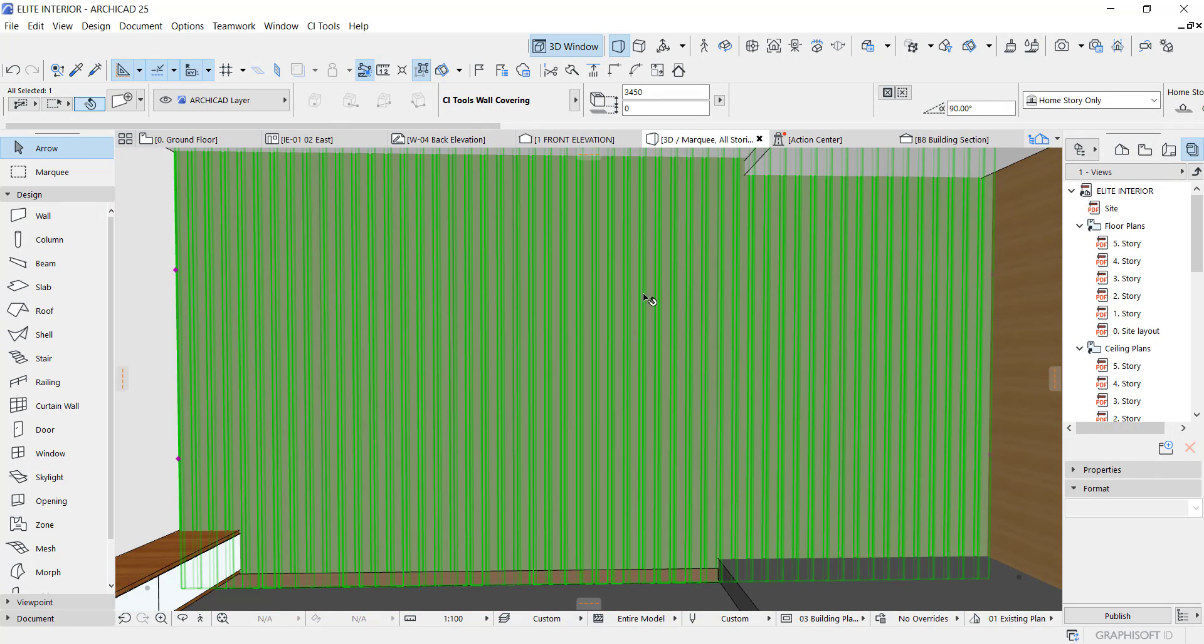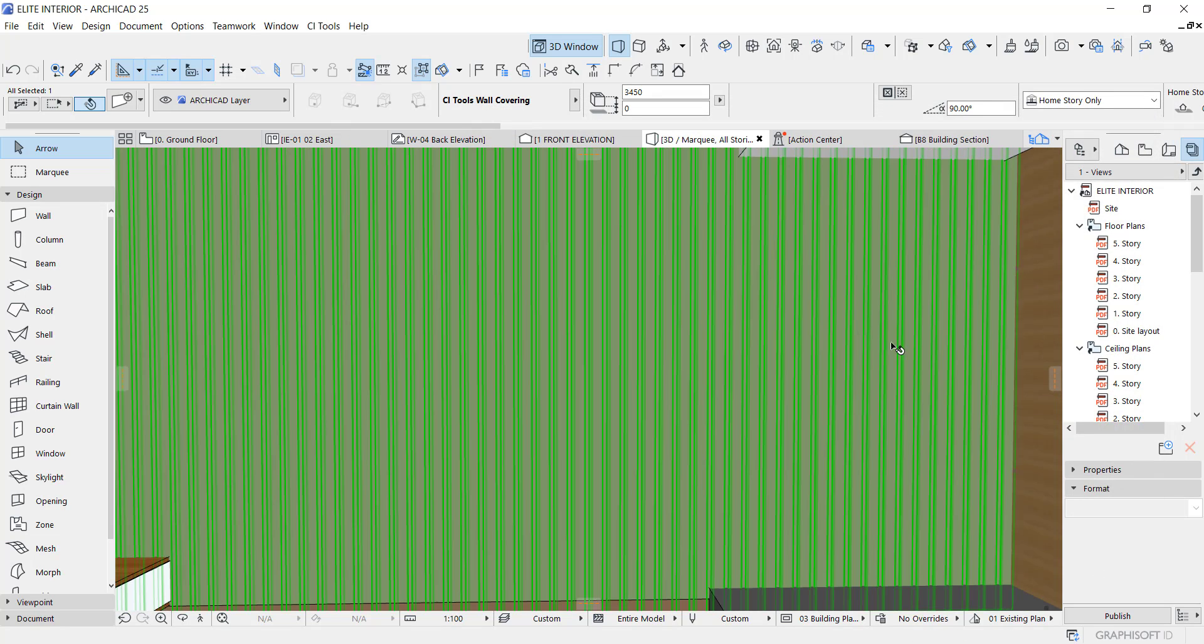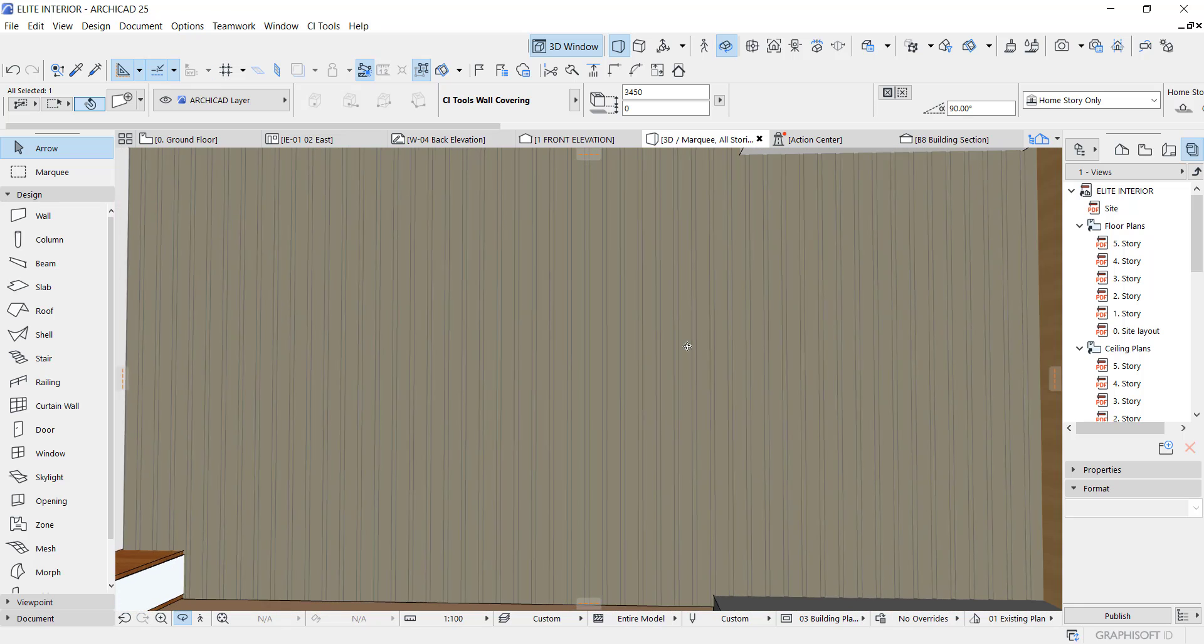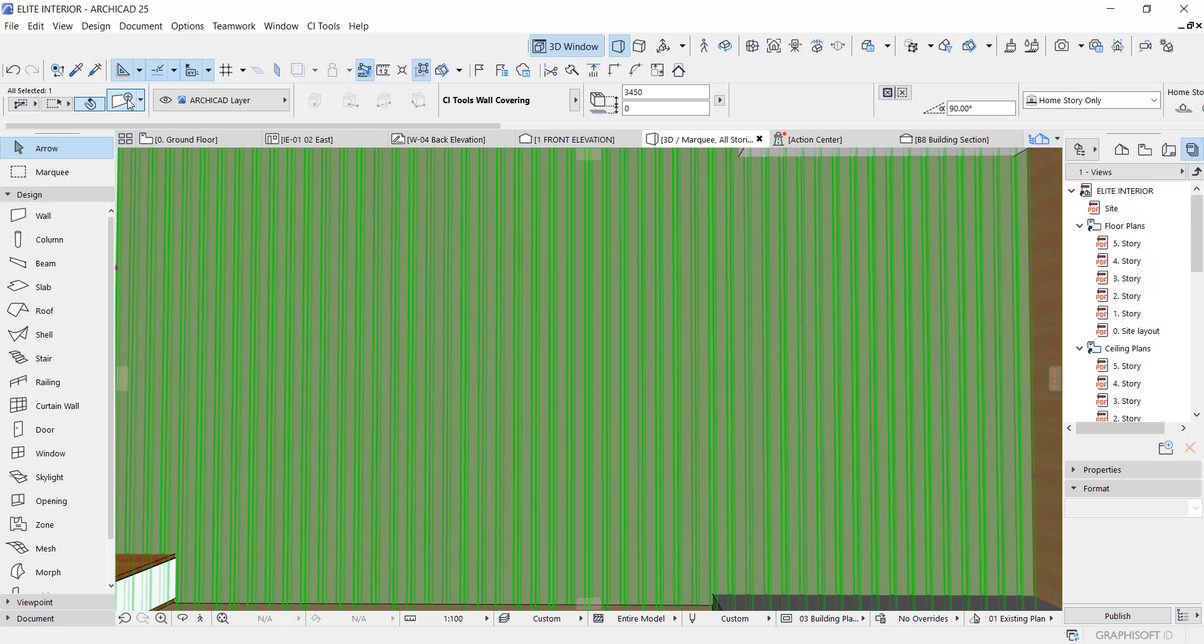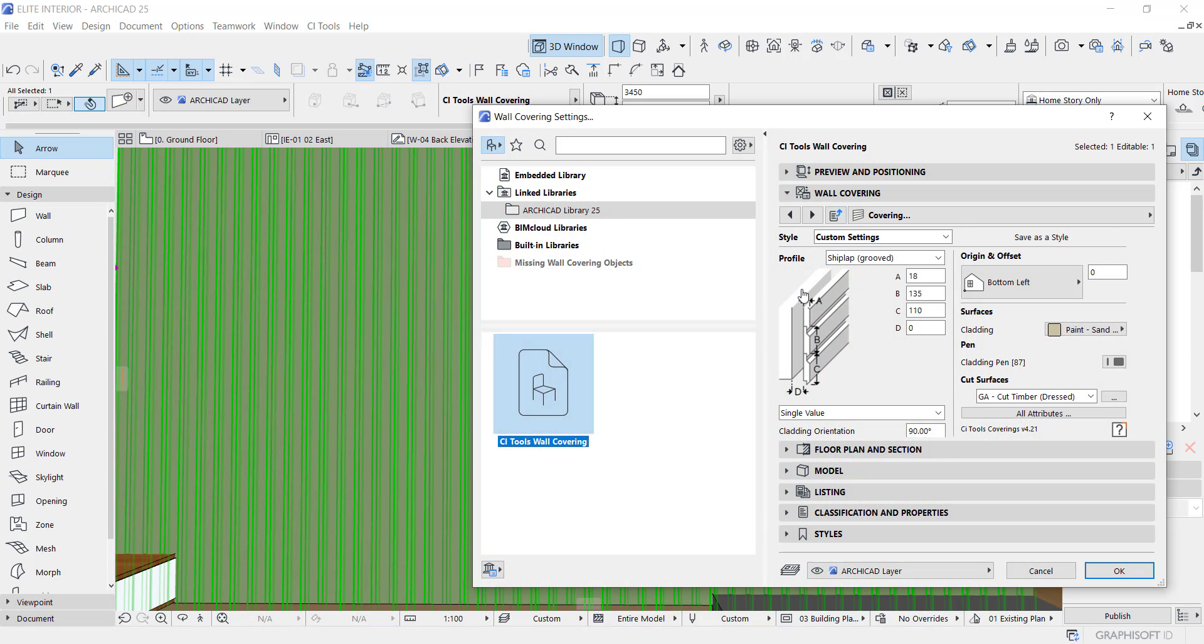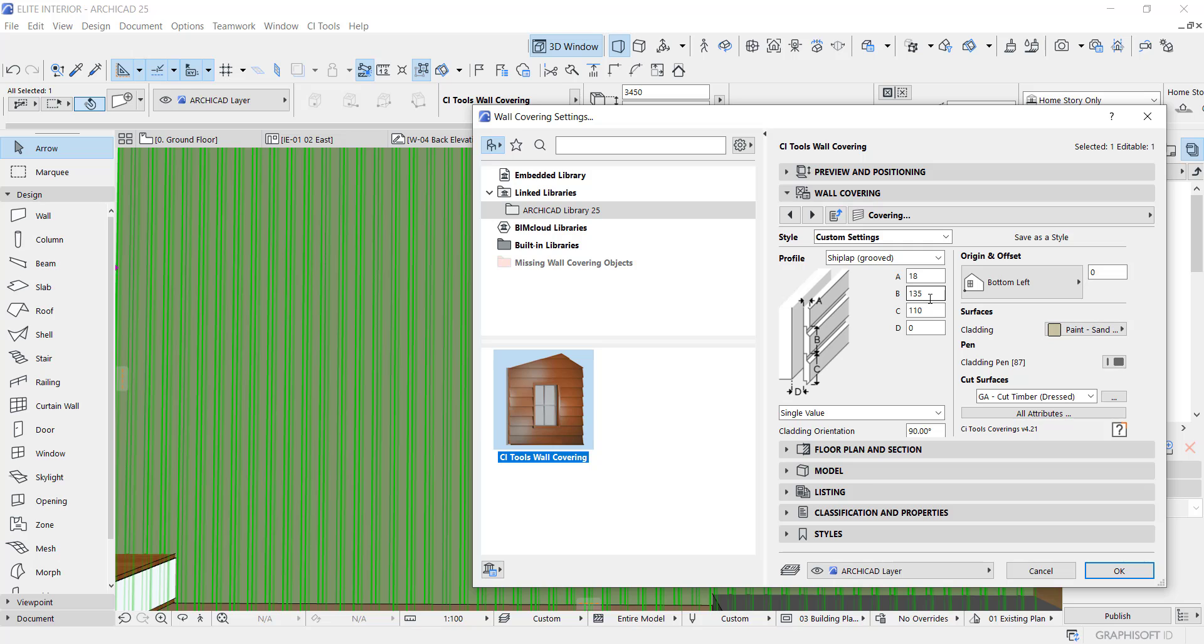As you can see, we have this panel right here. You can always change it, increase the size. The B size is about, so we can always change it to 50.